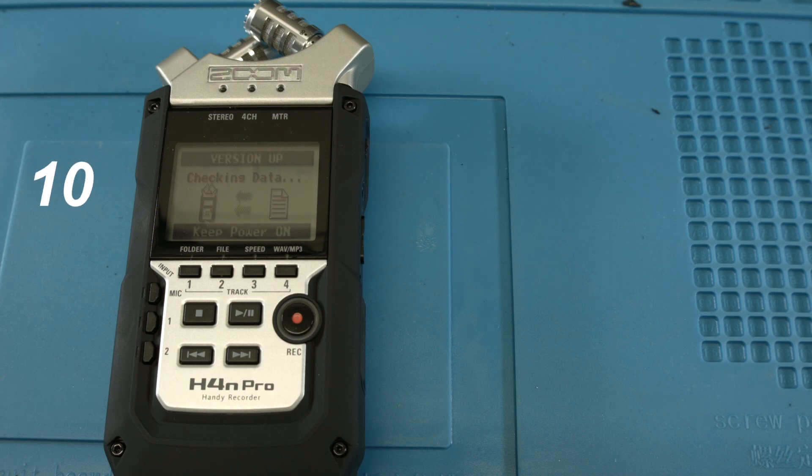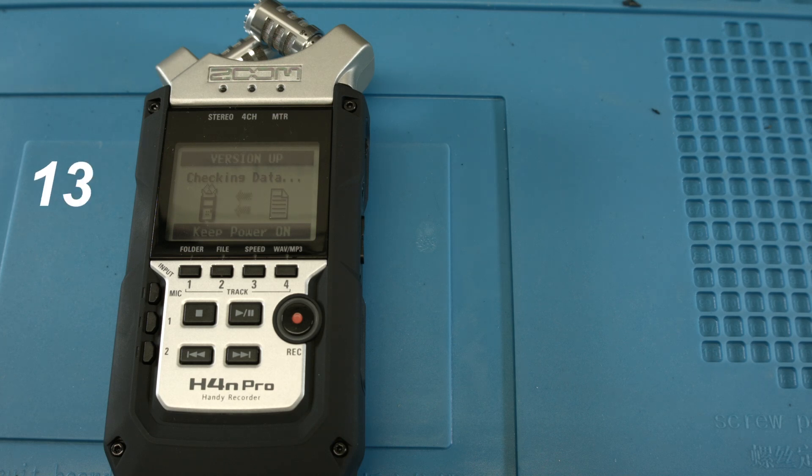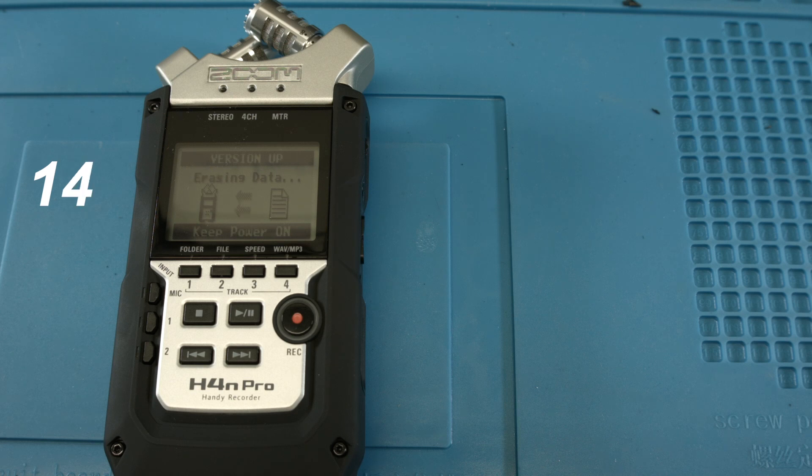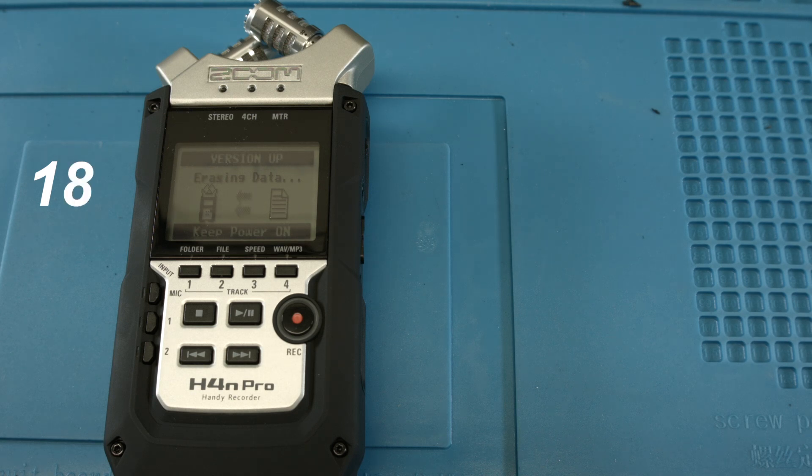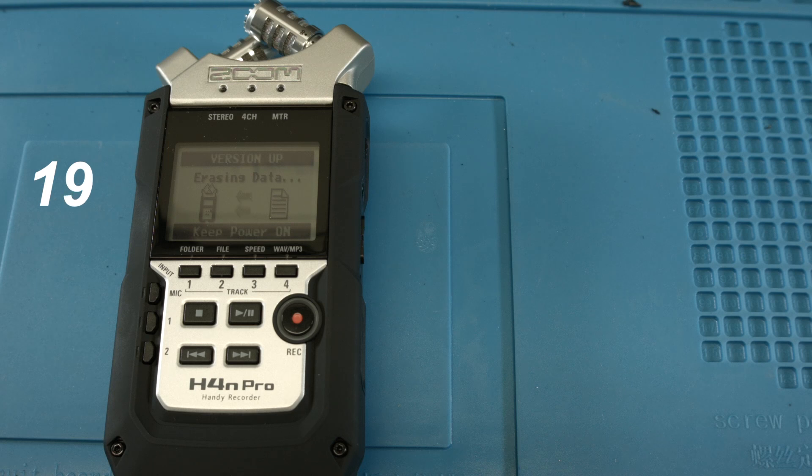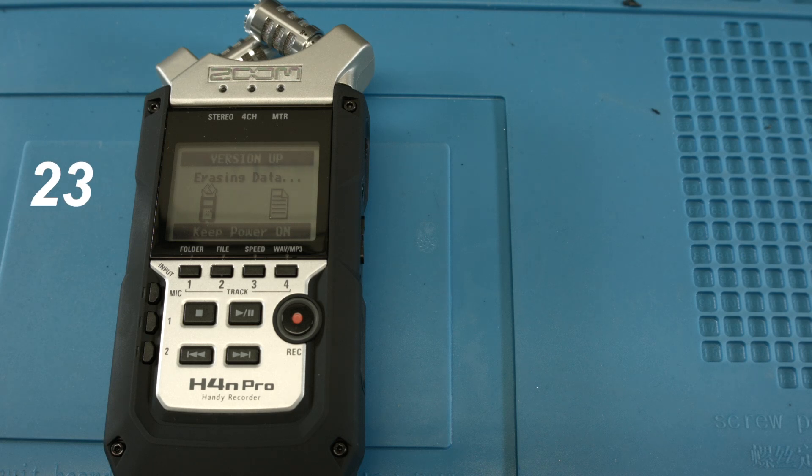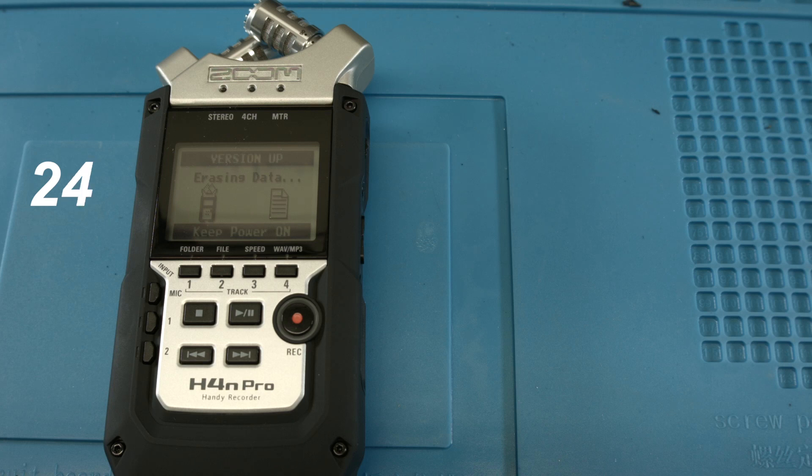And so after the update is done, we go on to try if there is any difference between this one and the previous software version in boot up time. This will be the next test here.